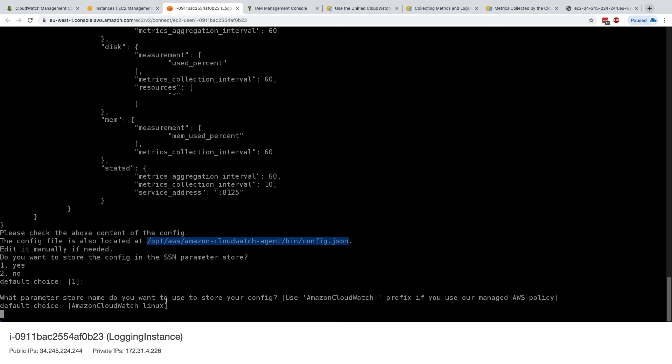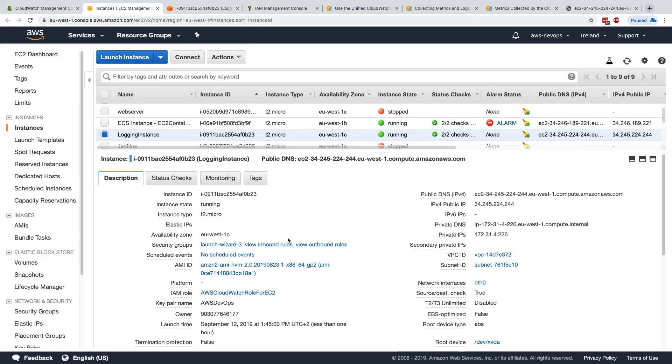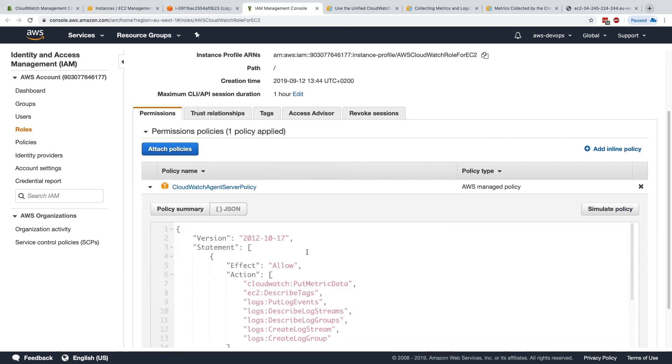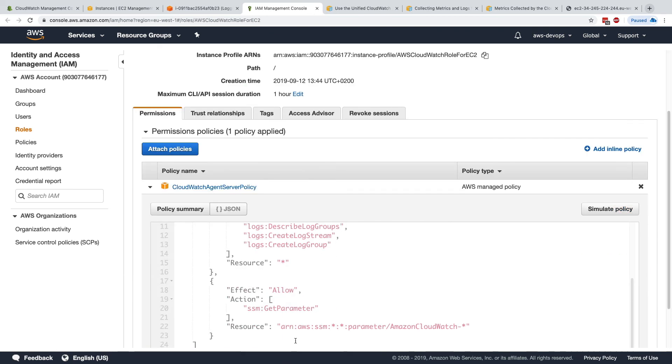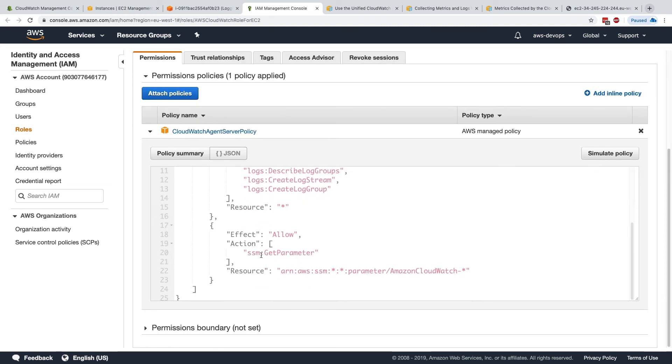What parameter store name do you want to use for your config? And you need to use Amazon CloudWatch prefix if you use the managed policy. So Amazon CloudWatch Linux is a great one. And I don't think it's going to work unless we have the right IAM policy for this. So if we go back to IAM, remember the CloudWatch agent server policy allows us to do a get parameter as well. But we need to edit this to also do a put.